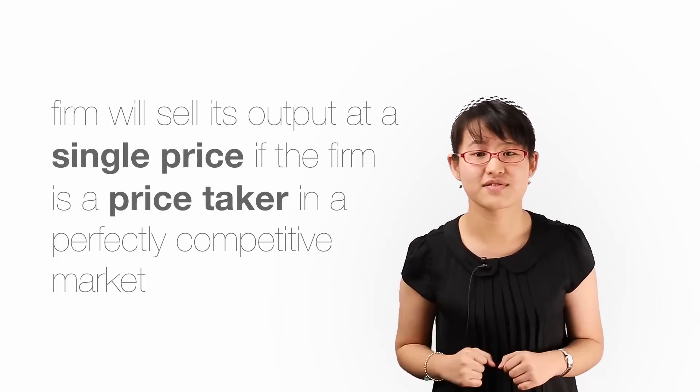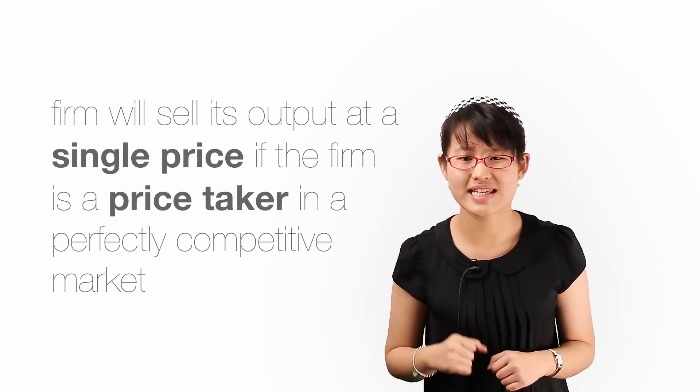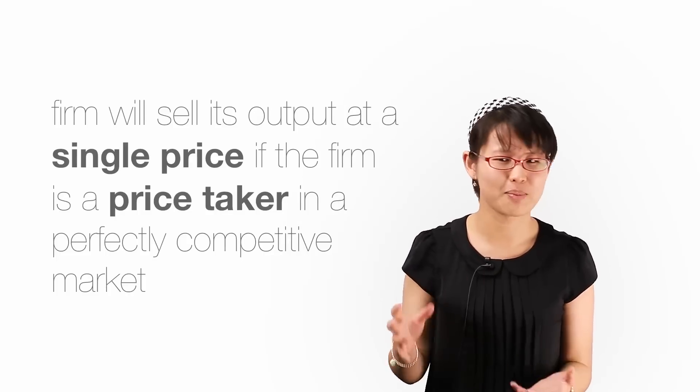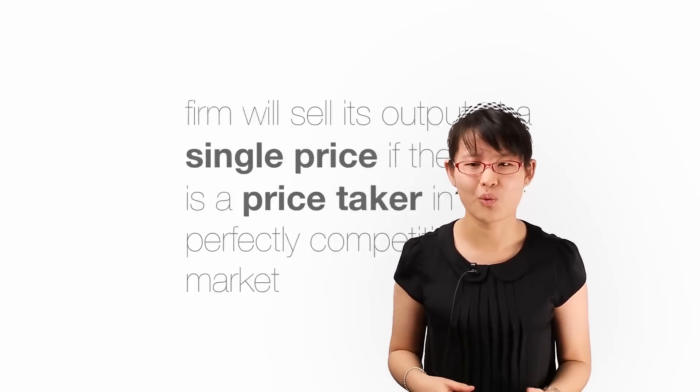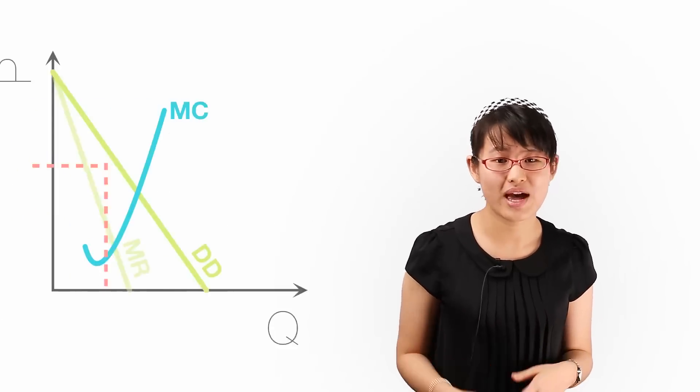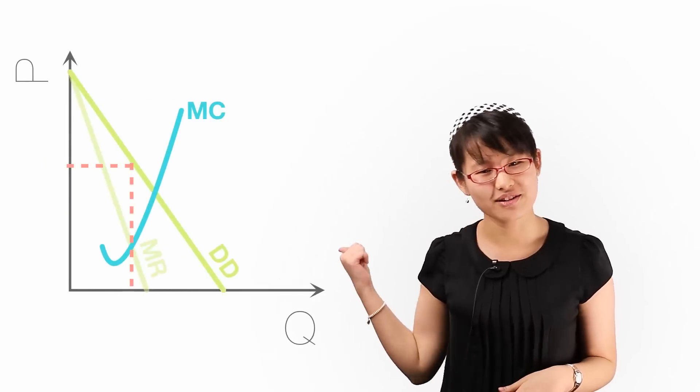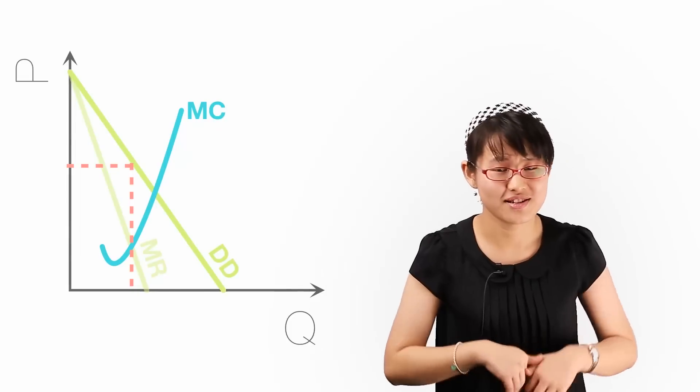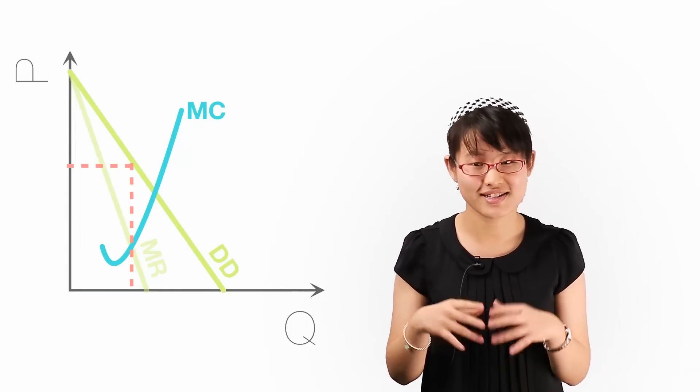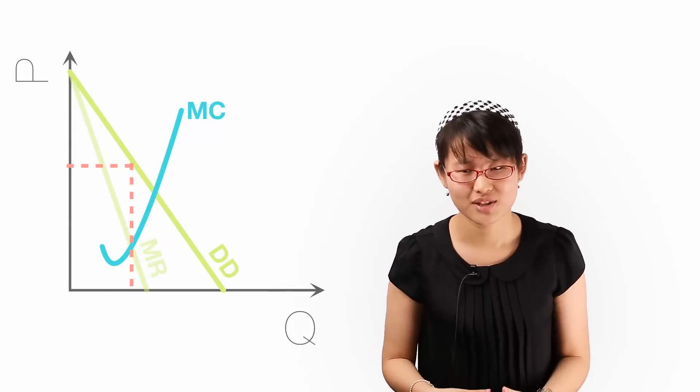But let us now put ourselves in the shoes of a scheming monopolist called Wall-E. Wall-E is now producing an output where MC equals MR. He looks at his demand curve, which is relatively price inelastic.